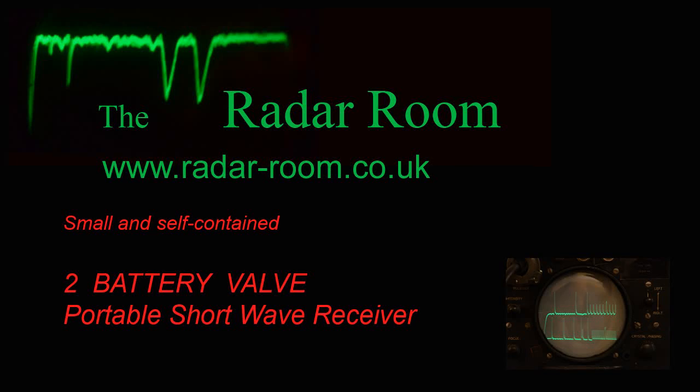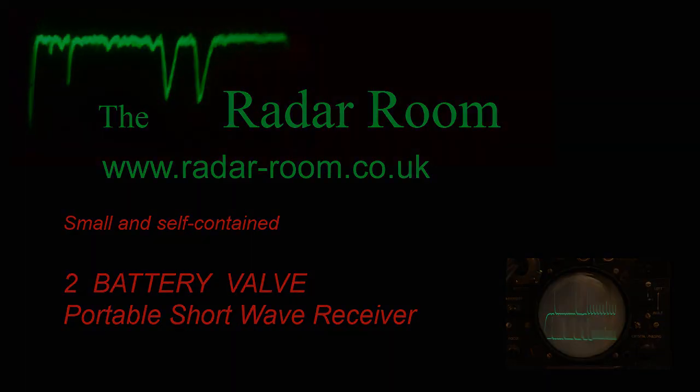Noting that our two valve mains shortwave receiver is one of the most watched videos on our YouTube channel, we felt it might be of interest to show a similar project that actually featured in Practical Wireless magazine in July 2016.